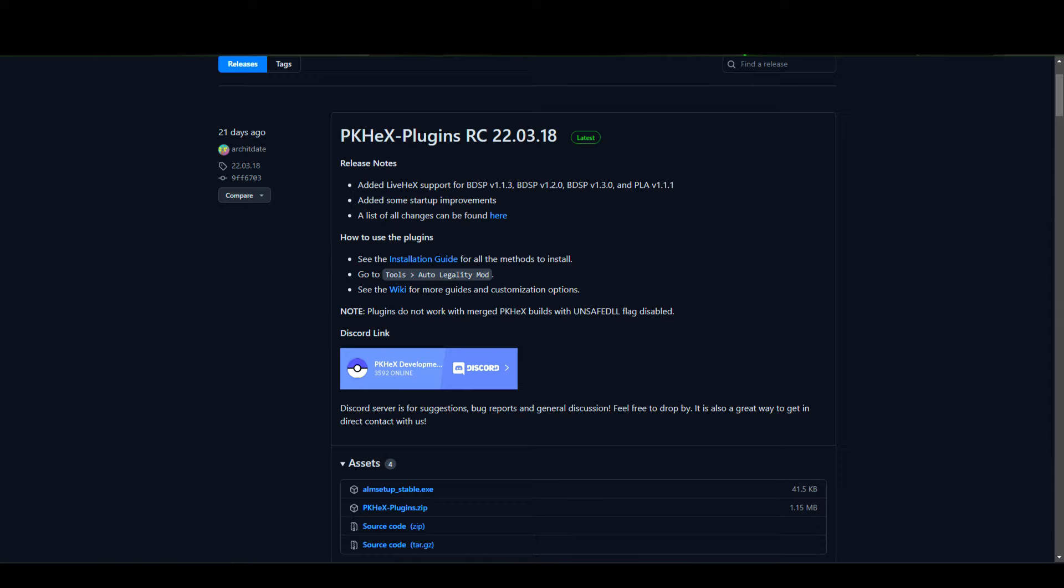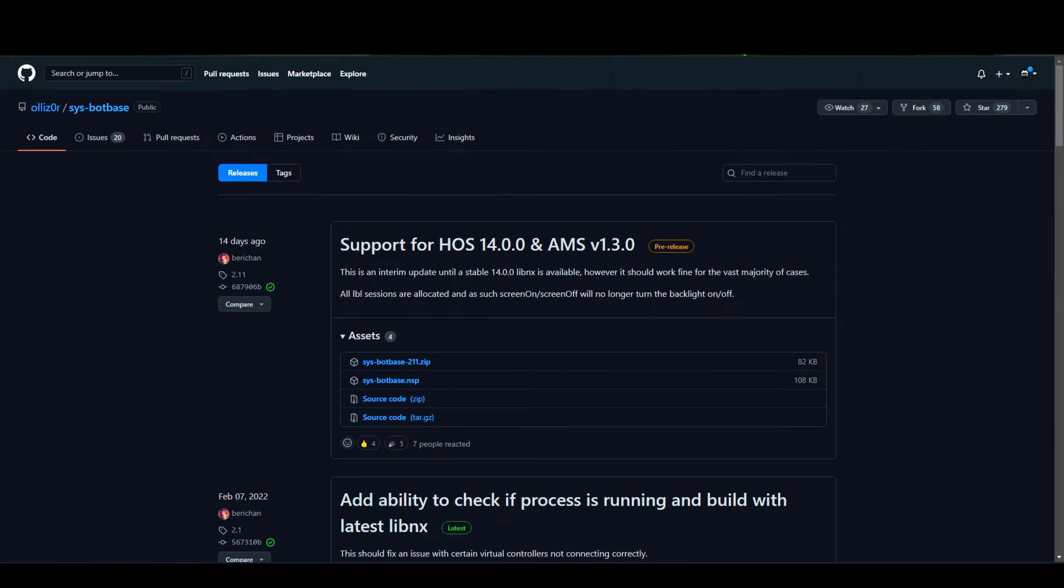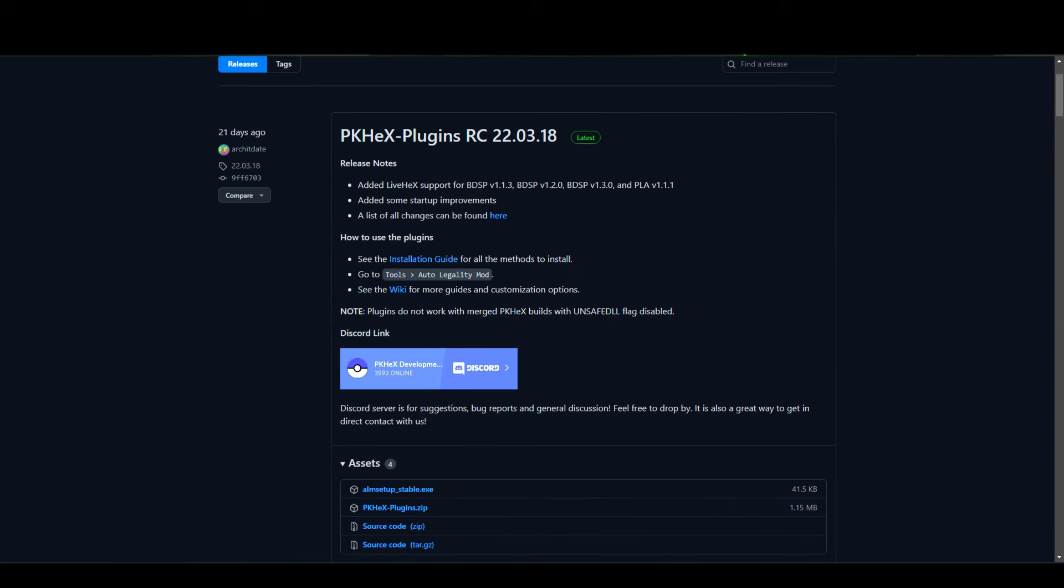First things first, you will need to make sure you download the latest plugin release from Archard's GitHub and additionally you will need the latest release of SysBot Base as well. I will have both links in the description below.